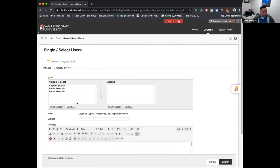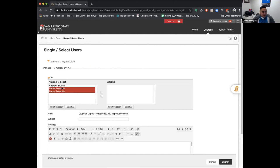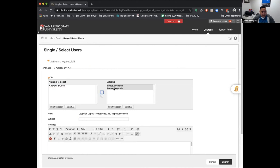So I have three students in my course and they're all me. But if you needed to select one student or select students, you would highlight them and then click this button here to make sure that they get taken over to this area here.